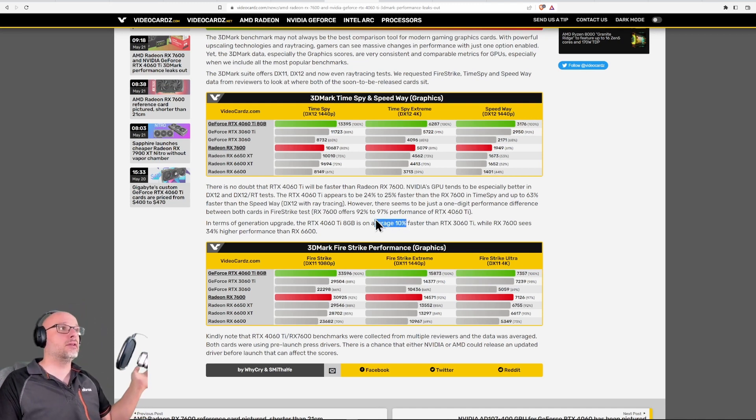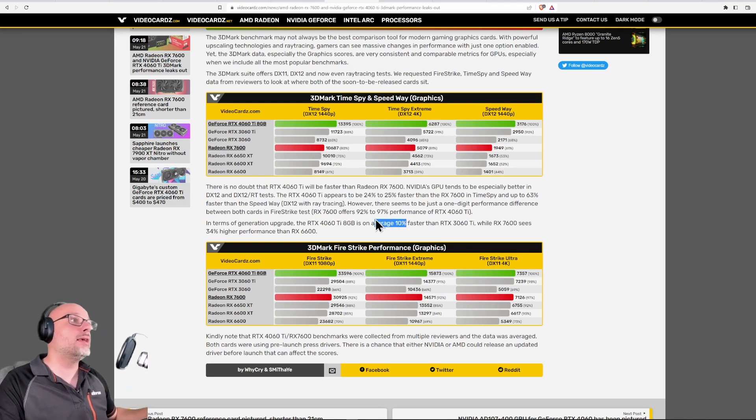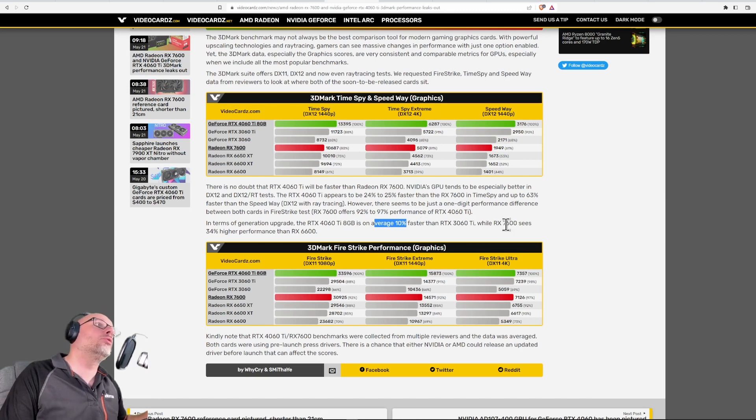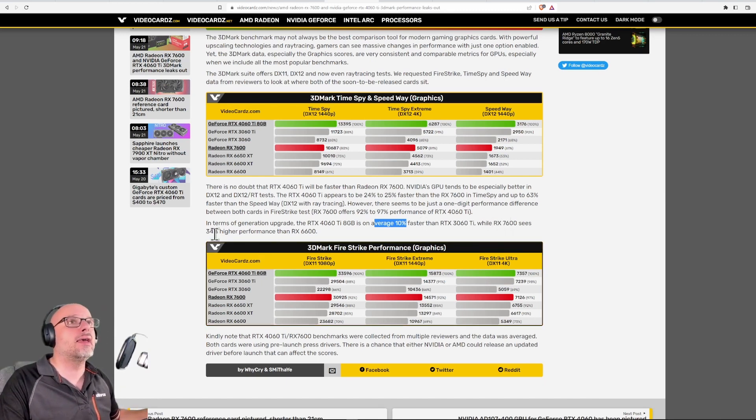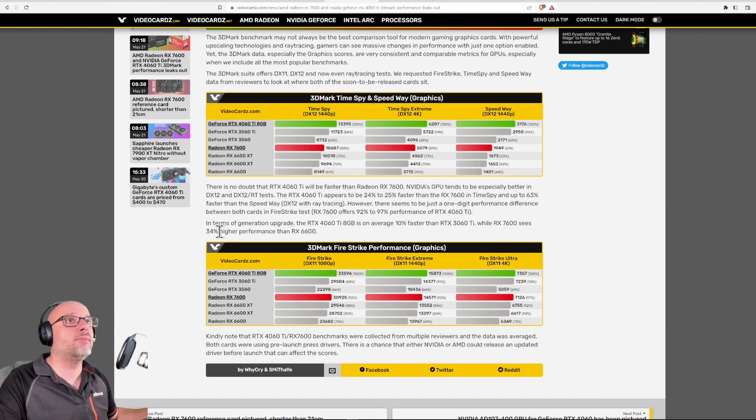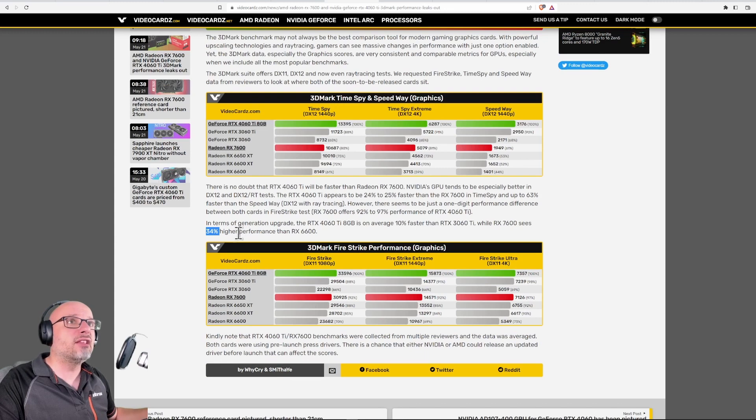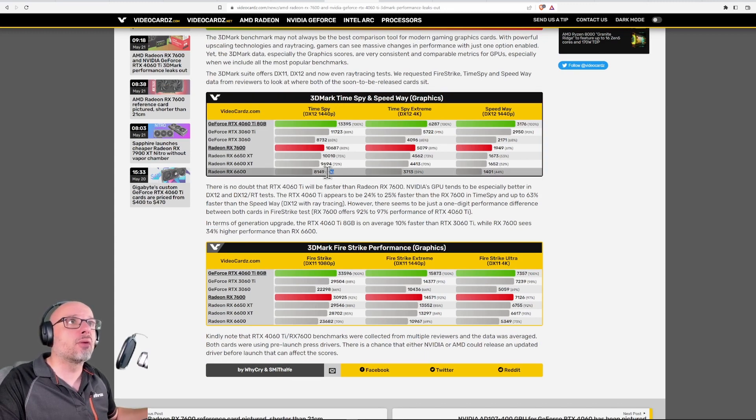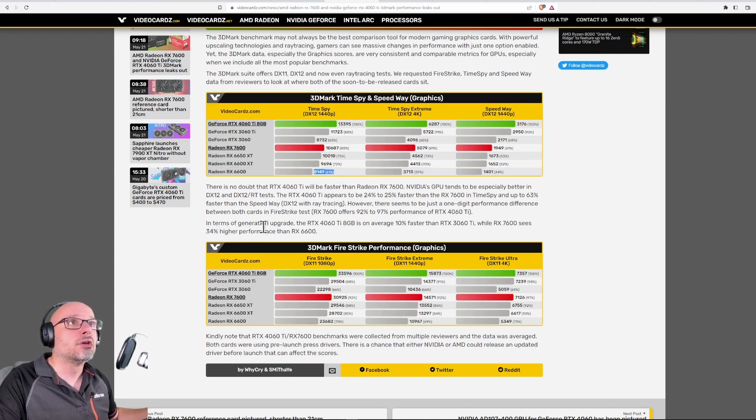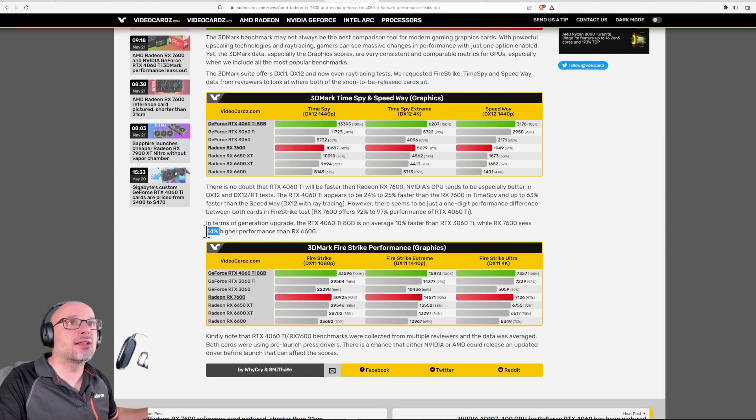Some people said, "But guys, AMD." AMD is 34% faster. Yeah, cool - 34% faster from no performance, from slow like a turtle. So 34% faster than a turtle is a little bit faster turtle, guys.